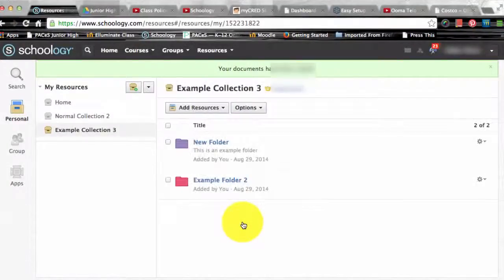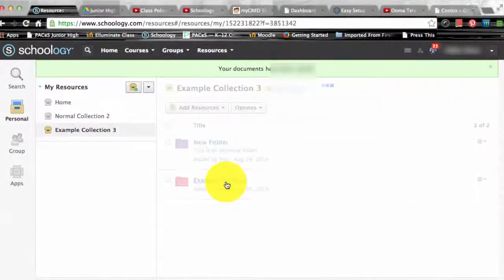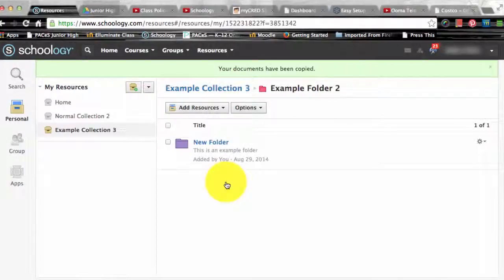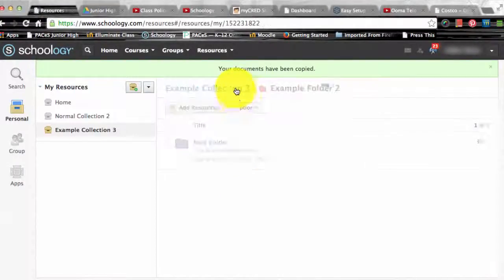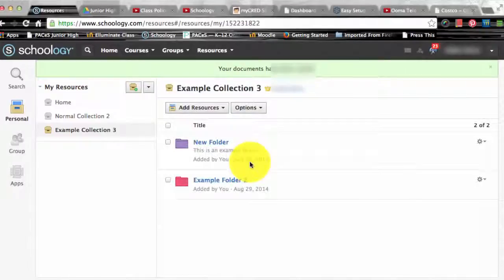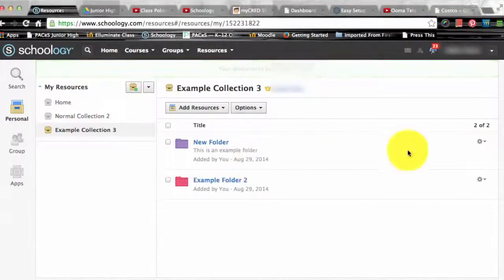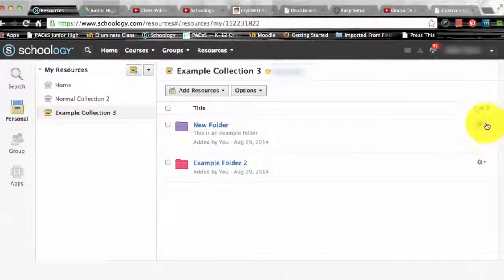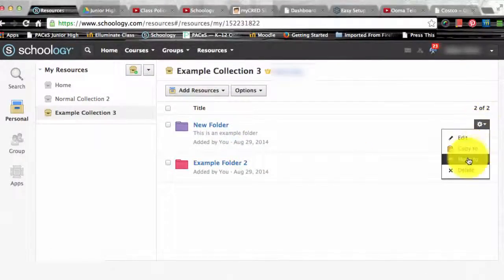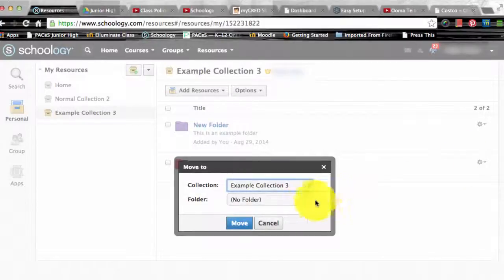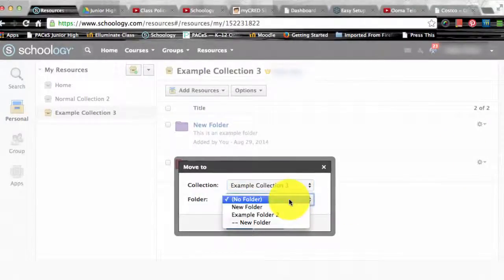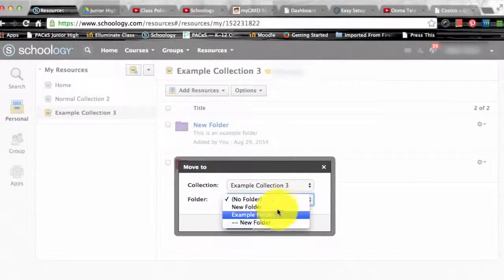Move to allows you to cut and paste the resource into another location in your resources. And then finally delete is the option that allows you to delete the resource from your stack of resources. And once again this action can't be undone.